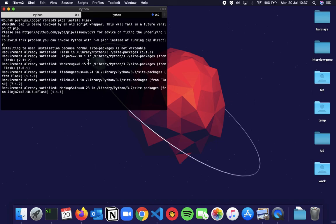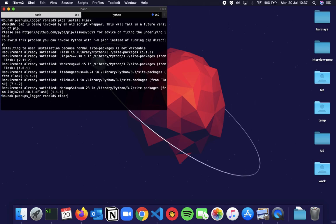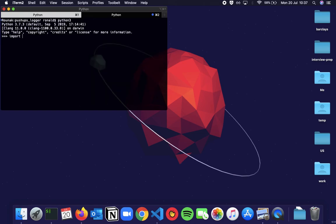Since I already have it, it shows that it's already satisfied, but you should be able to see it downloading. Once it is installed we can make sure that it has been installed by importing it inside our interpreter. Import flask.